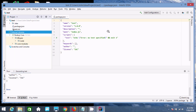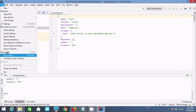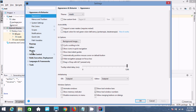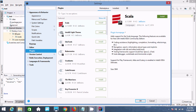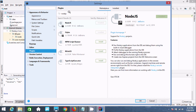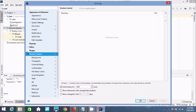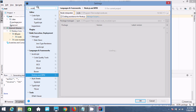Now let's go to File and then Settings. In the settings, you can search for 'Node.js'. You can find it under Languages & Frameworks — go to version control and then to the editor to find Node.js and npm.